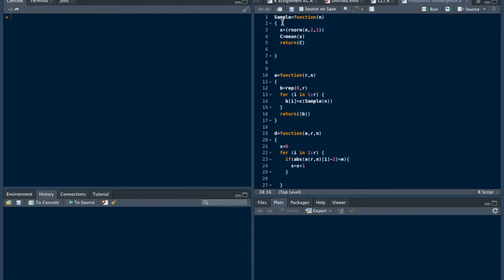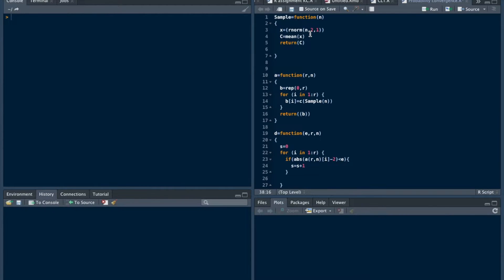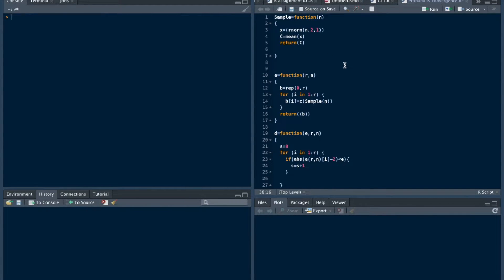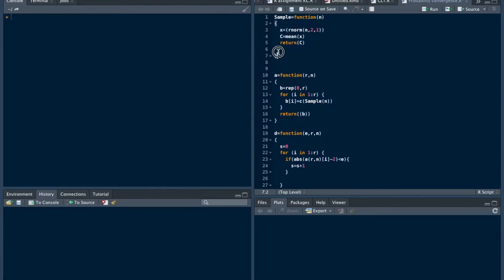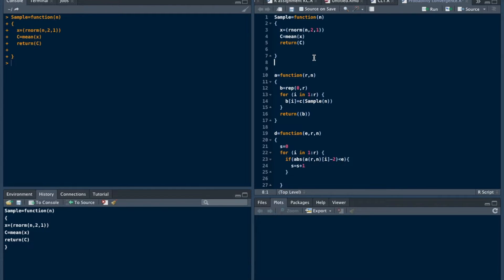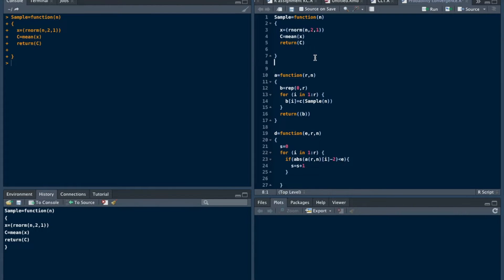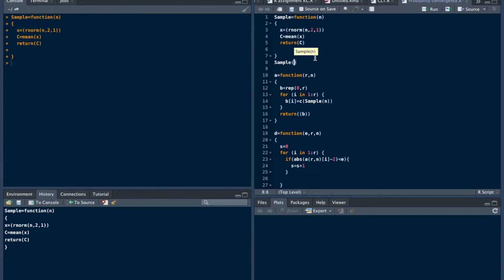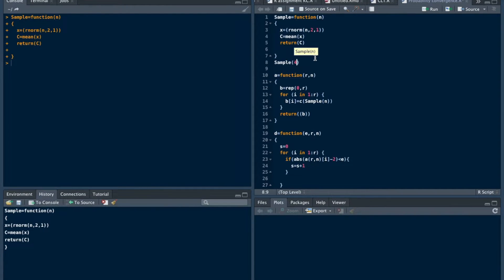We define a function called sample. Here X gives a set of observations, particularly a set of n observations. Then what C gives? C gives the mean of that observations and return that C. What does that sample function give? Let's run this. Let's take a sample of size, let's say, 40. Let's run this.